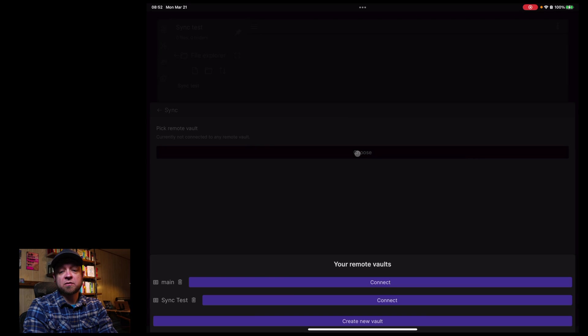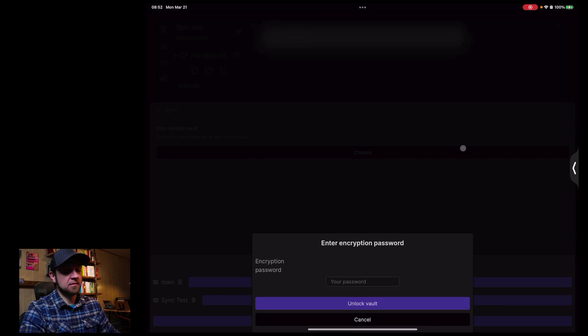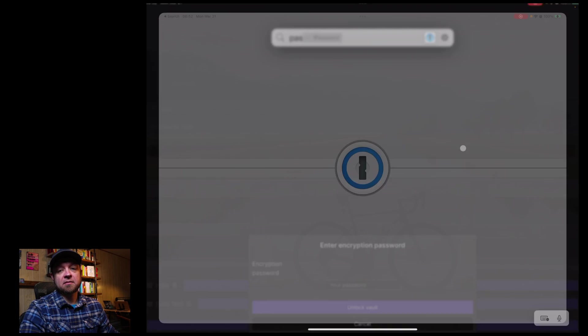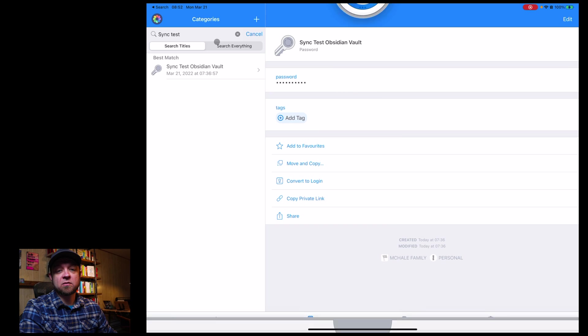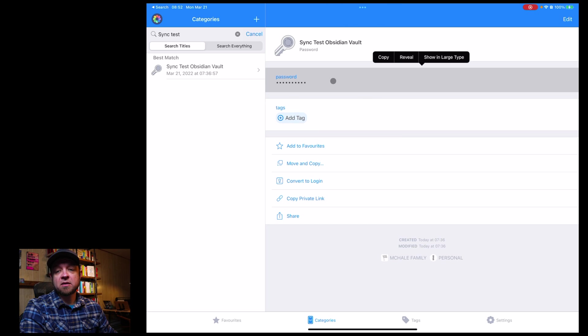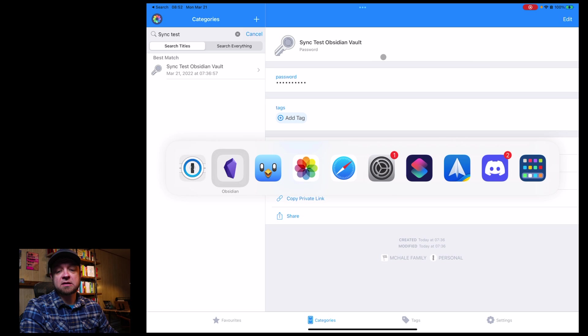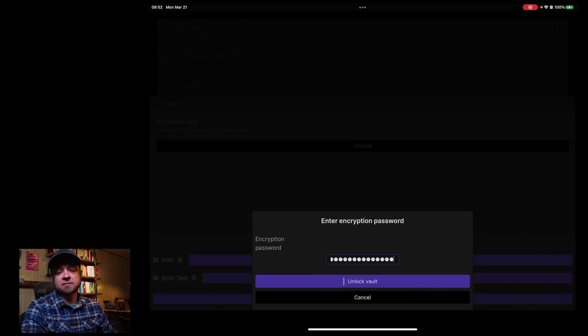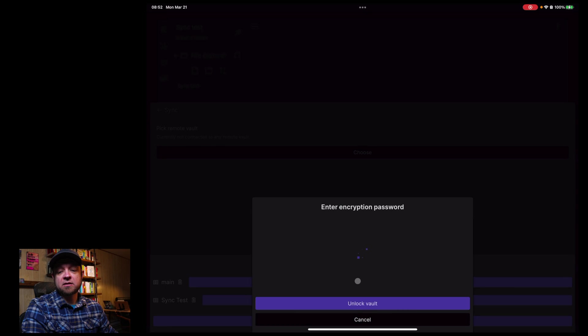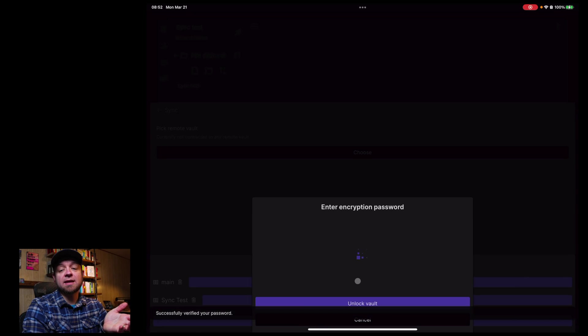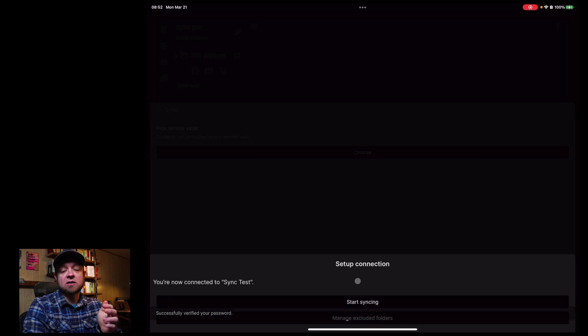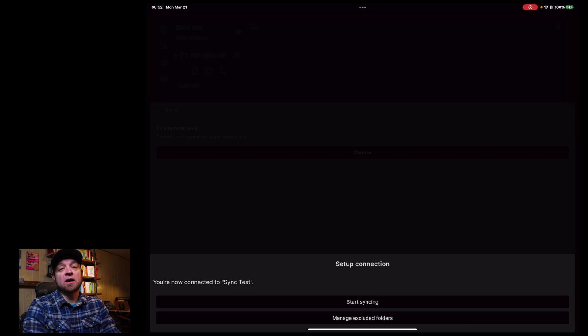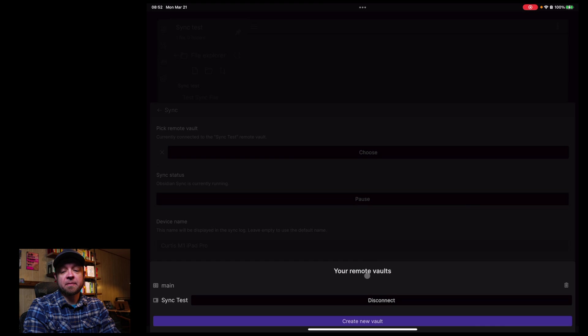I'm going to choose my vault. So I have my main vault and sync test. I'm going to connect it, and then I'm going to open up 1Password. I'll copy the Obsidian sync test key, paste it in, unlock the vault. Thanks for a few seconds. Honestly, my main vault has a few thousand files. I don't find that it is a huge wait to get even a few thousand files synced. I can hit start syncing or manage excluded folders. We'll start syncing.